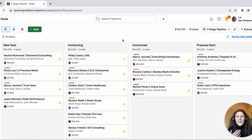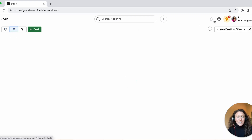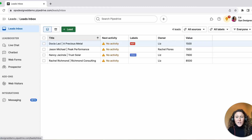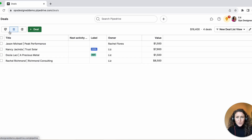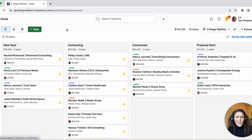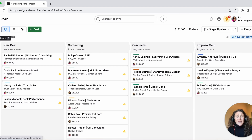Now, I can make my deals pipeline look the same way if I look at a list view of my new deals — you'll see it looks very similar. But most people are not using the deals pipeline this way and shouldn't be, so the leads inbox just looks a lot different than the deals pipeline, which can be a point of confusion for users.